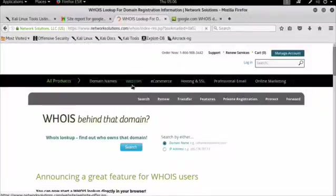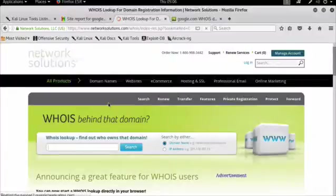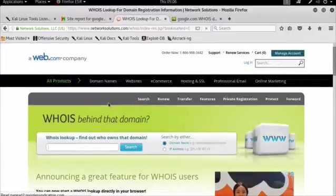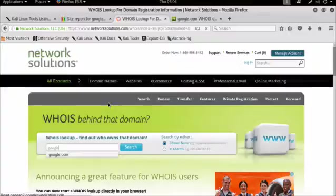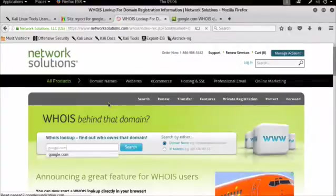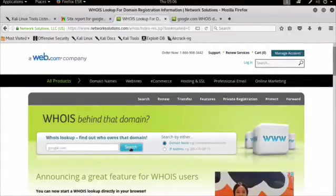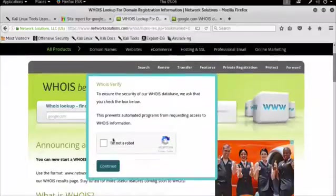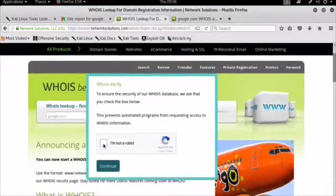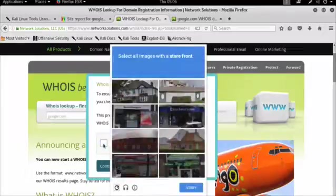And then I just type Google.com into this search window, hit search, and then it's going to ask me if I'm a robot. I click I am not a robot, because I'm not. And now it's going to ask me to select images with a storefront. To make things a little bit faster, I did this before.